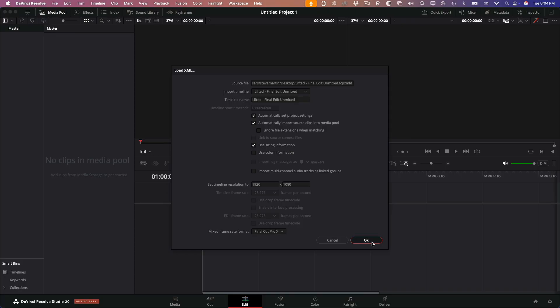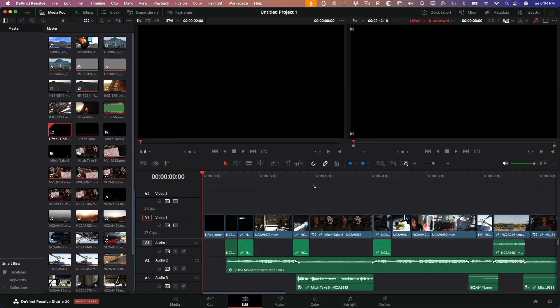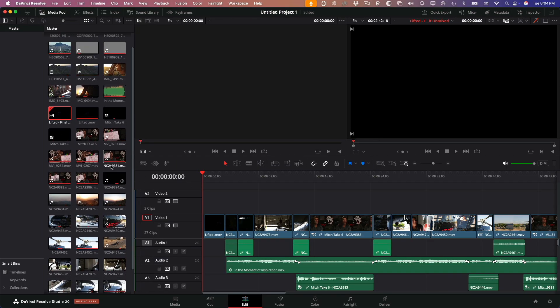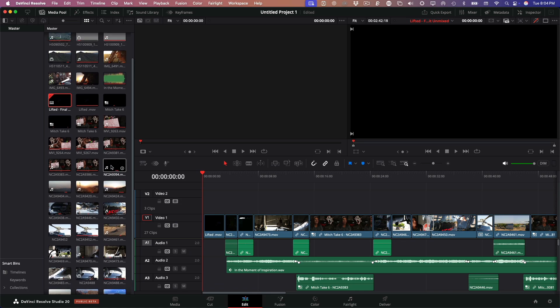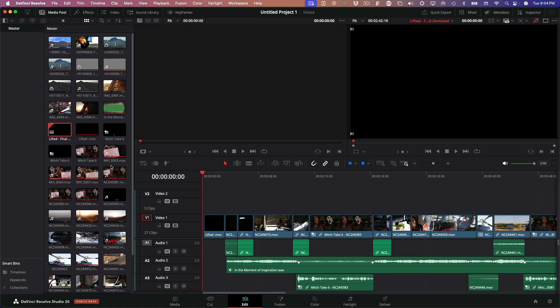So if you're planning to do your grading in Resolve, it's usually best to leave that option unchecked. Sometimes you'll get a little error message when importing. And 9 times out of 10, it's nothing. Just close it and move on. The real priority here is making sure nothing's offline. So that's the first thing I check. I go through the media pool and confirm that everything is online.